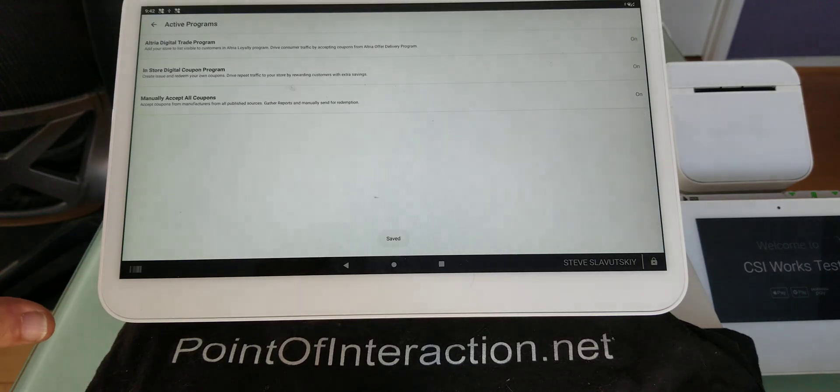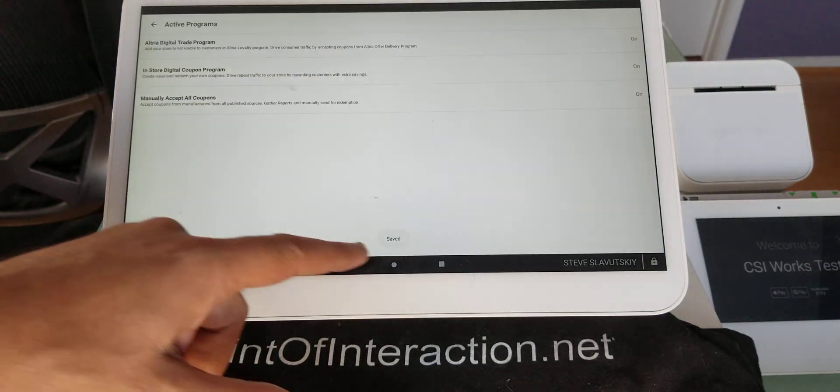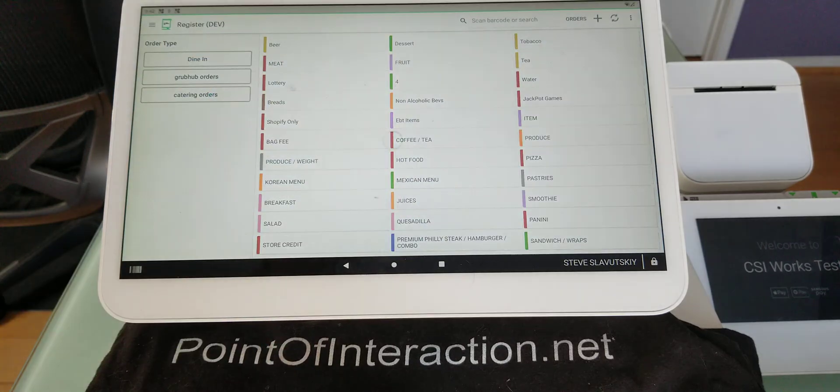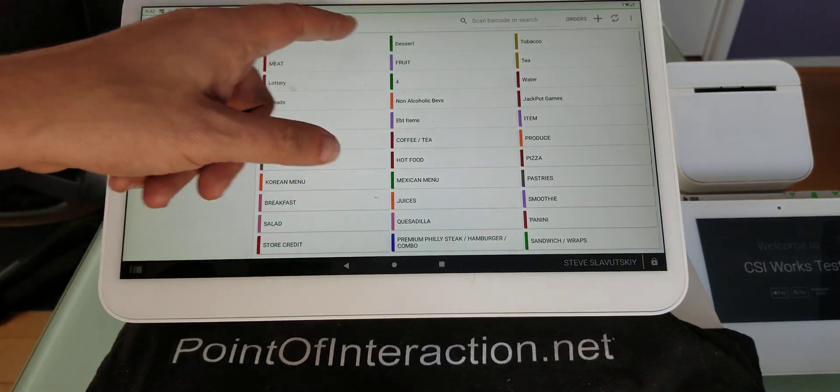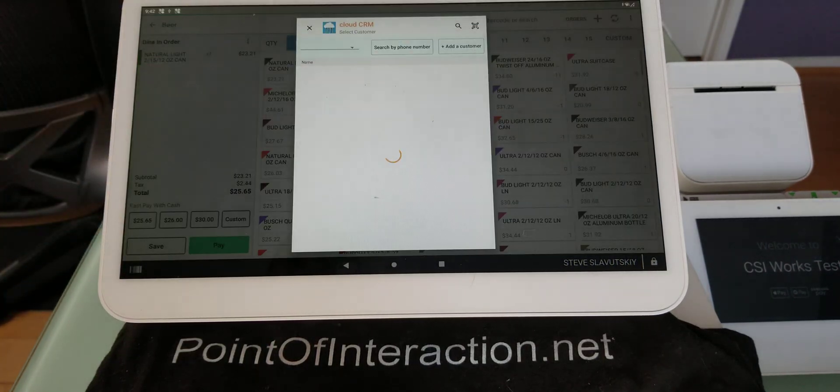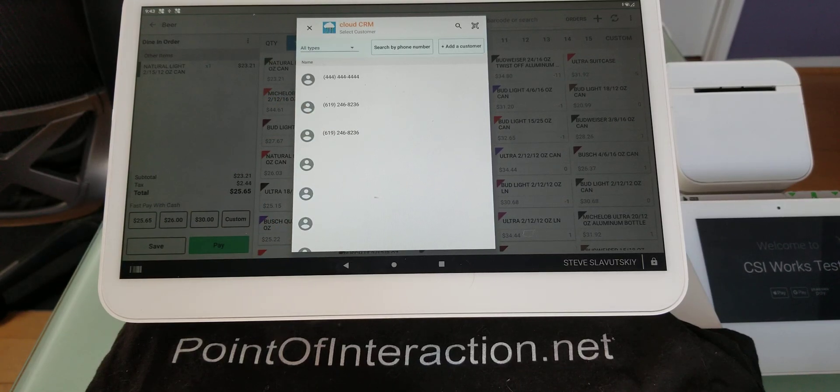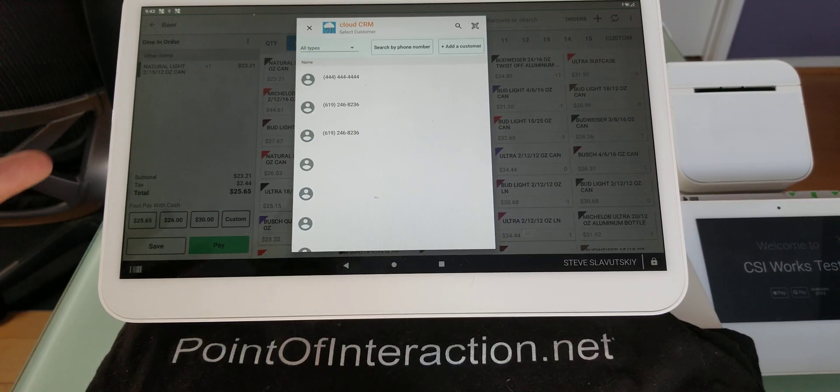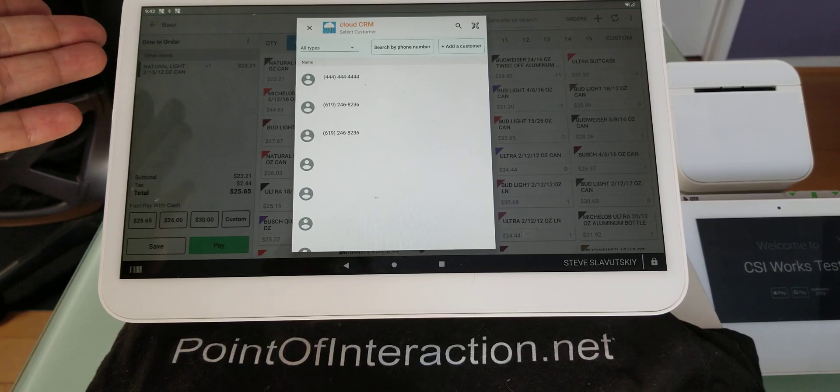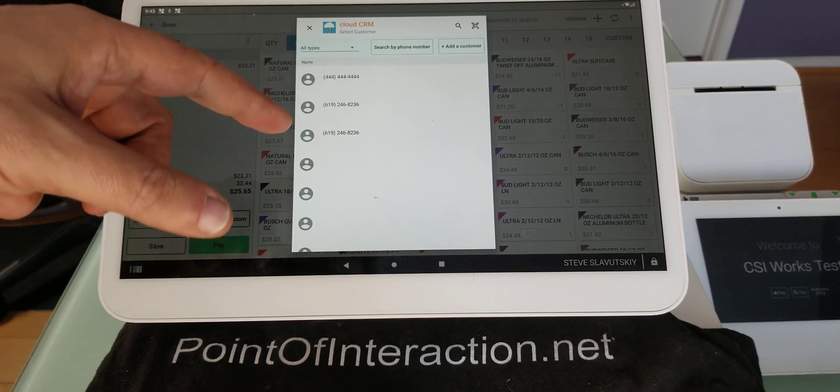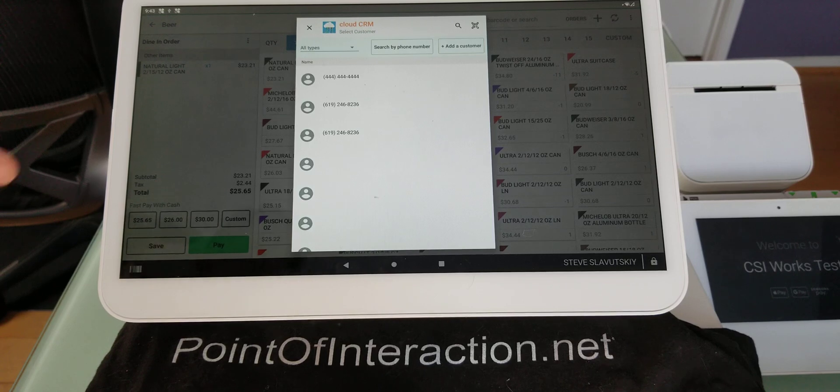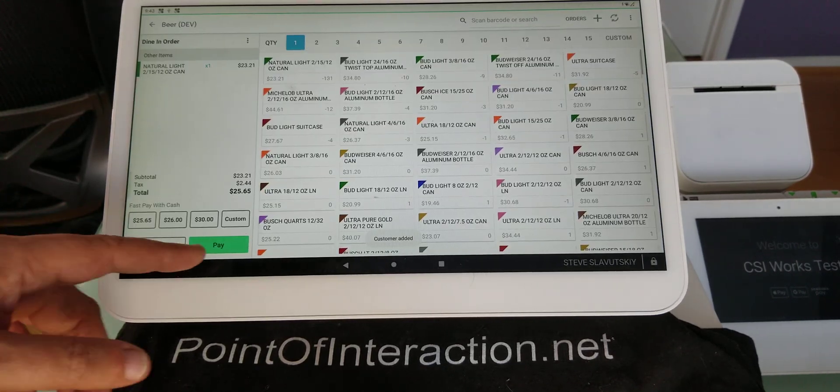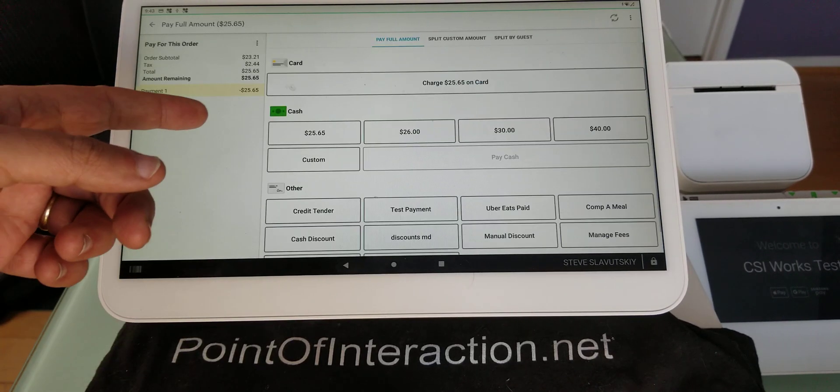So it's running. Now this program is running and we can go to the register app and this is what it would look like. So if we grab beer, for example, it's going to ask us to assign a phone number, or a customer with a phone number to this order. And that is so that we can keep count. So let's say this is the customer.